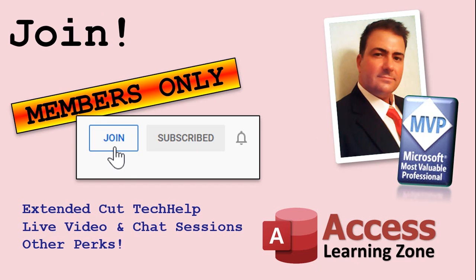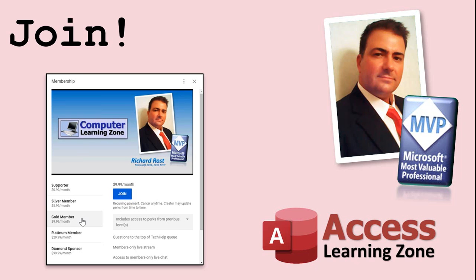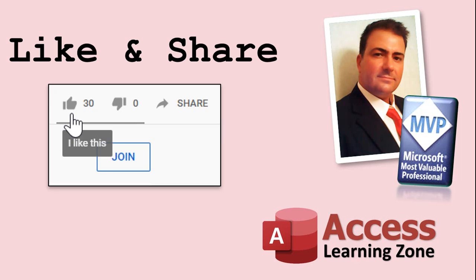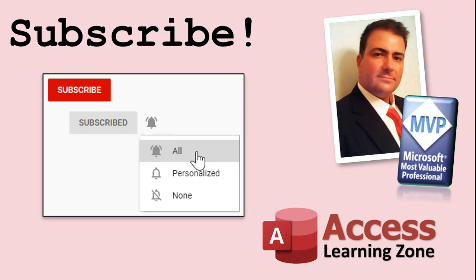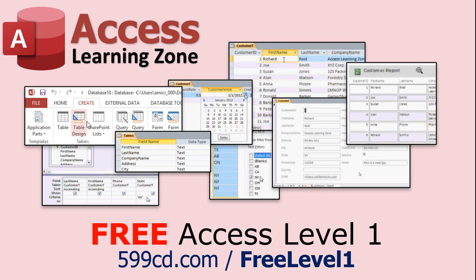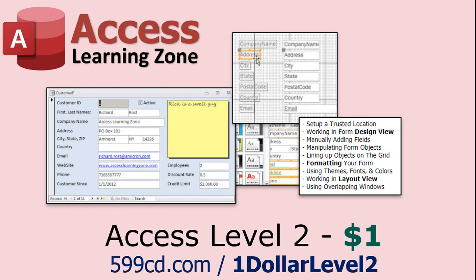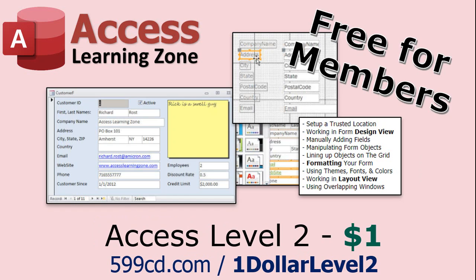There is no members-only extended cut version of this video, but for most of my Tech Help videos, I do have members-only extended cut editions that you can watch to learn more information. Just click on the Join button down below the video for more information and a complete list of all the different videos that are available. Thanks for watching, as always. And, again, if you have anything you'd like to see me add to this checklist, if you have any questions, please feel free to send them to me. Also, be sure to like and share this video. Make sure you subscribe to my channels and get notifications for any new releases that I have. If you have not yet tried my free access level one, it's three hours long and it's absolutely free. You can find it right there on my website or on my YouTube channel. And if you like level one, level two is just a dollar and that is also free for members.